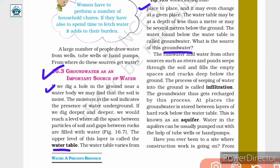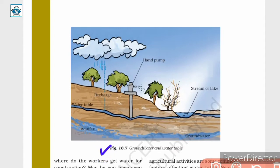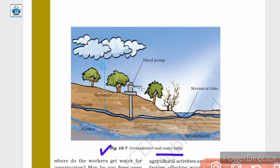The water table can vary from one place to another. Here in figure 16.7, we are given the groundwater and the water table. The water table is called the upper level of the layer of water present beneath the earth.